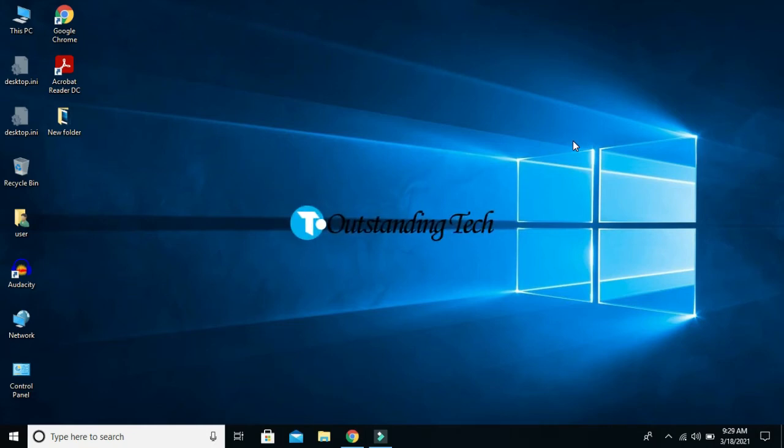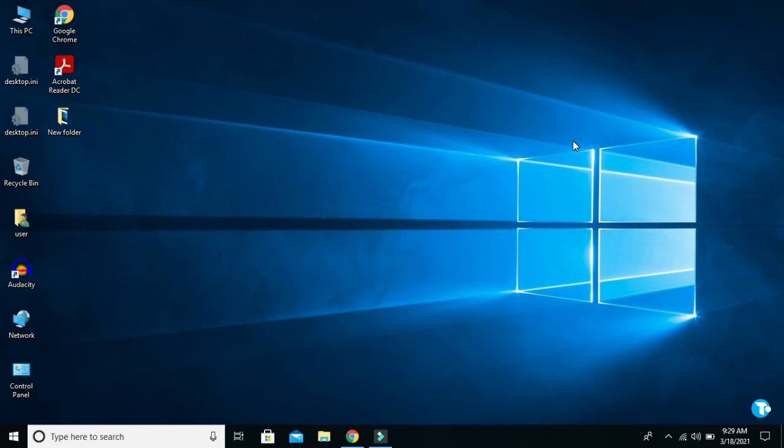If you want to update your Windows 10, then this video is for you. Before we jump into updating Windows, here I tell you why it is very important to update Windows.